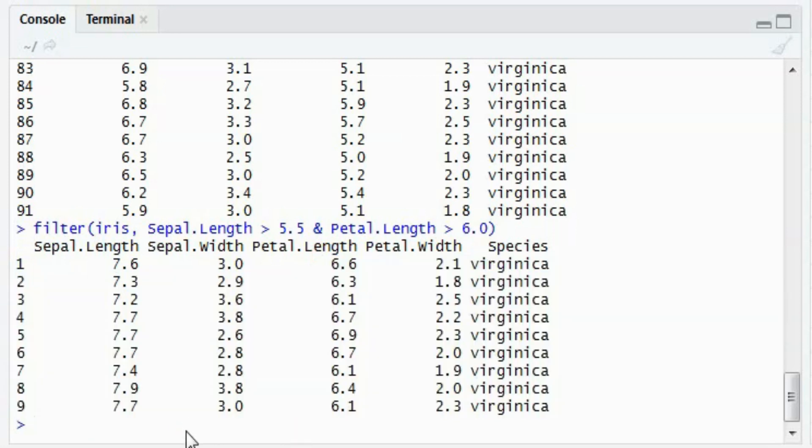Please note that the function won't return the column which does not have a column name. Say in mtcars, I will show how mtcars looks like again.